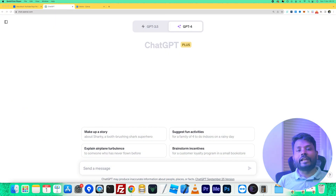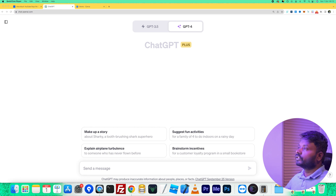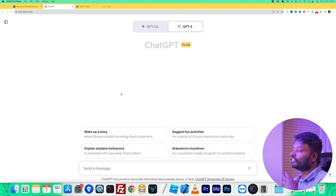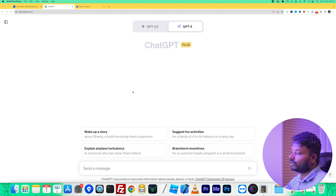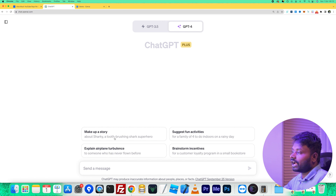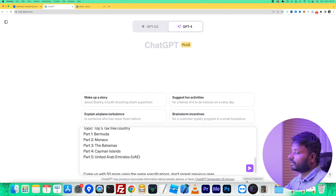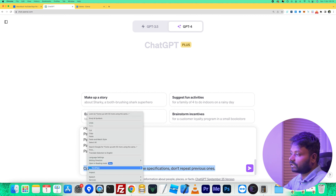Now let's get back to the video. I'm going to go to the ChatGPT website. You can use the free version, but they also have a paid version which gives you more flexibility. I have the paid version, but you don't need it — the free account works as well. Once you have the account, copy the prompt I left in my description.